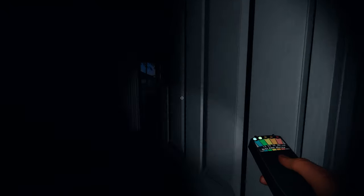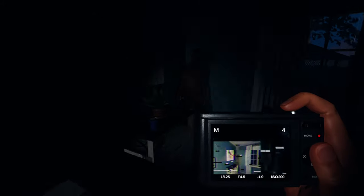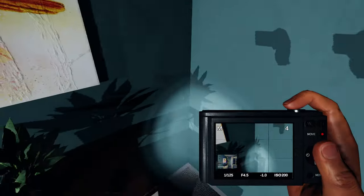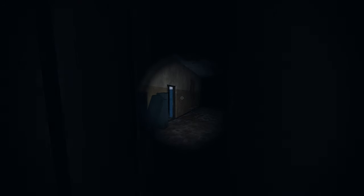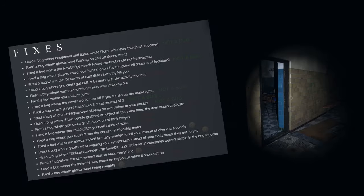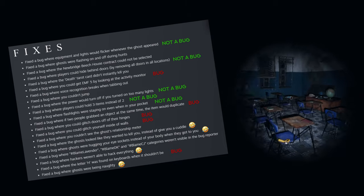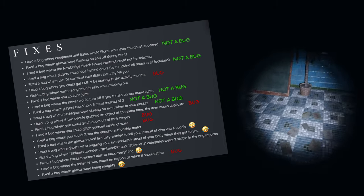For example, 'fixed a bug where the equipment and flashlights would flicker when the ghost appeared' is exactly how the game is supposed to work. And players being able to hide behind doors actually does work in the game now, but removing all the doors to prevent this would be ridiculous. Fixed a bug where you could get EMF 5 by looking at the activity monitor was apparently a real bug, although it's fixed now.